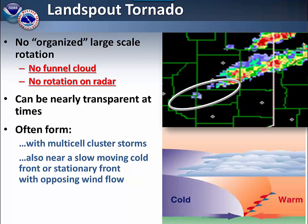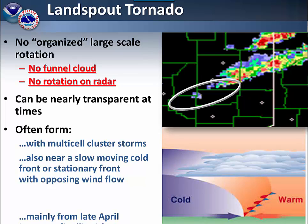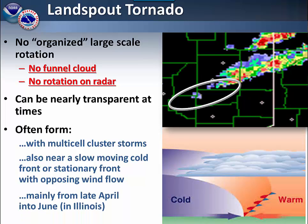On radar they really show very little in the way of any kind of activity. In the example shown here, several landspout tornadoes occurred in an area that barely indicated any kind of precipitation at all. Usually in our area these types of tornadoes are most common from late April into June.